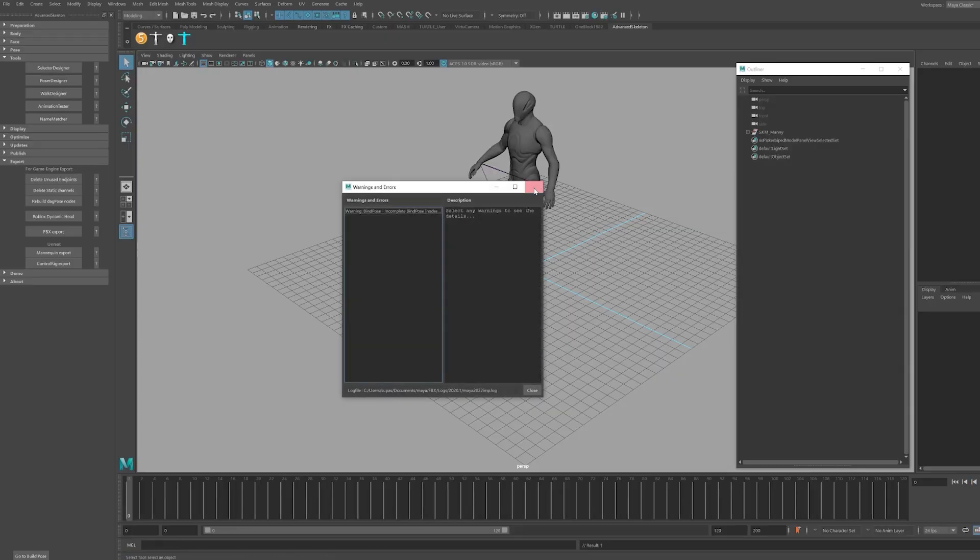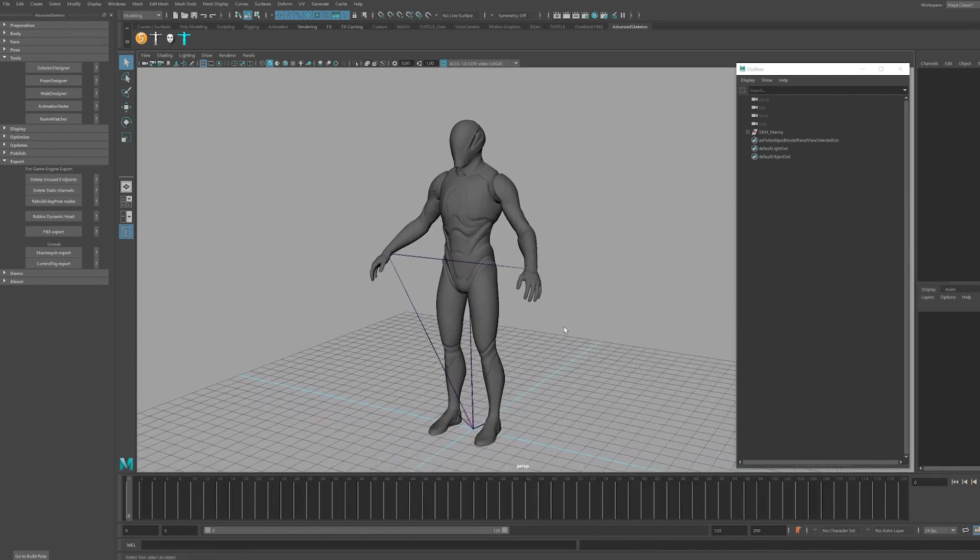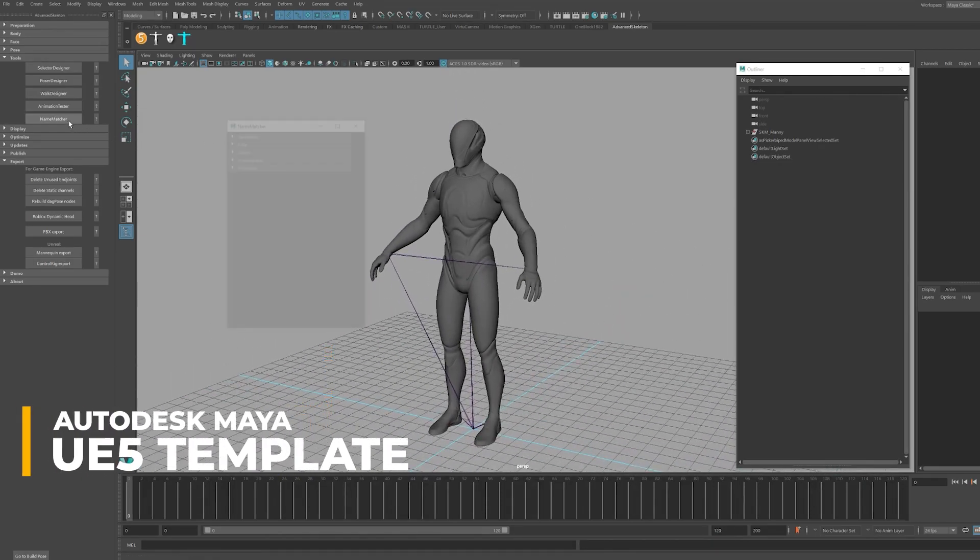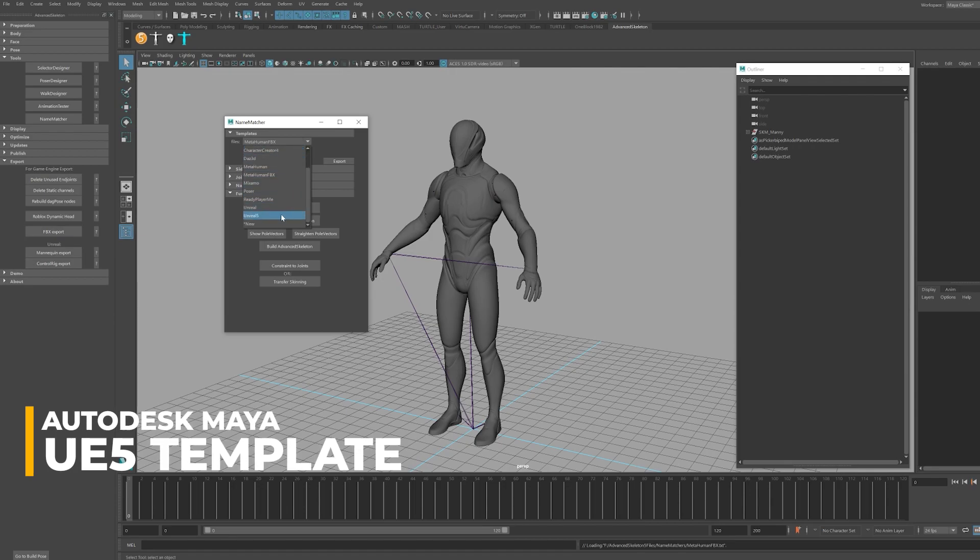For the UE5 mannequins, Manny and Quinn, the process is identical. Then you will want to select Unreal 5 from the drop-down menu in the templates.